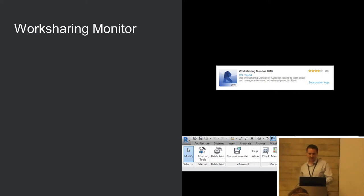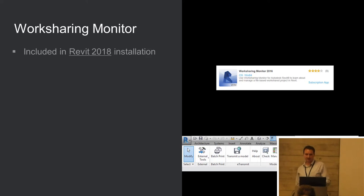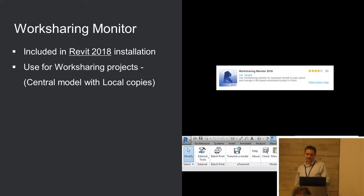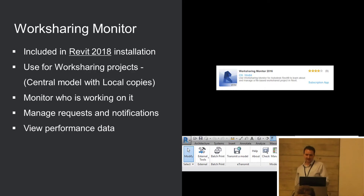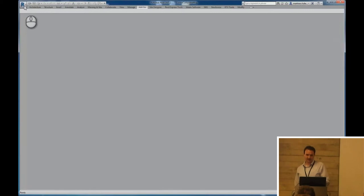Okay, work sharing monitor. The last few are quite quick. This is a favorite of mine. Again, it comes packaged in Revit 2018 as standard. Previously, it's there for all of those on subscription or some sort of contract. Very useful if you're on a work sharing project. So, most projects these days will be more than one person working on it set up so that you can work at the same time with a central file and making local copies. What this allows you to do is monitor who's working on it at any given time. It helps you to manage requests and notifications in a more easy way. And what I like is you can view some of the performance data on the model.